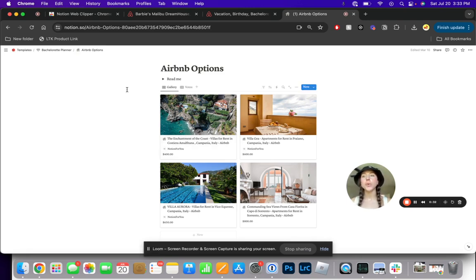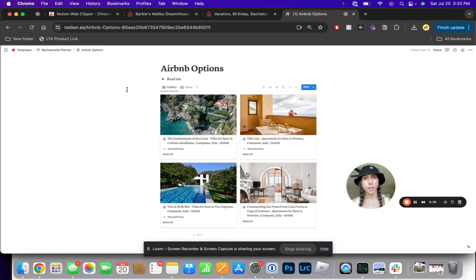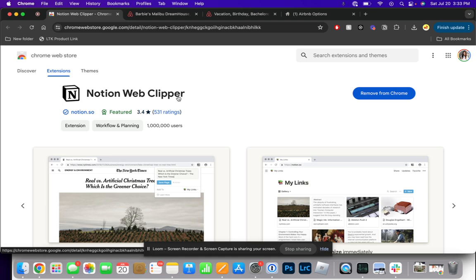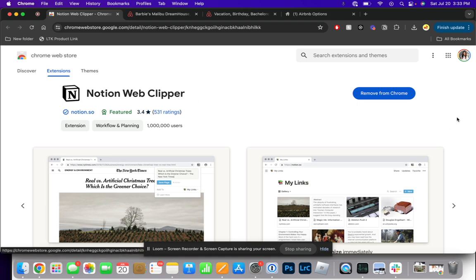Let me show you how to get Notion Web Clipper, and then I'll show you what it looks like in practice. To get Notion Web Clipper, it's very simple. You're going to Google Notion Web Clipper, and then you're going to add the extension to Chrome here.